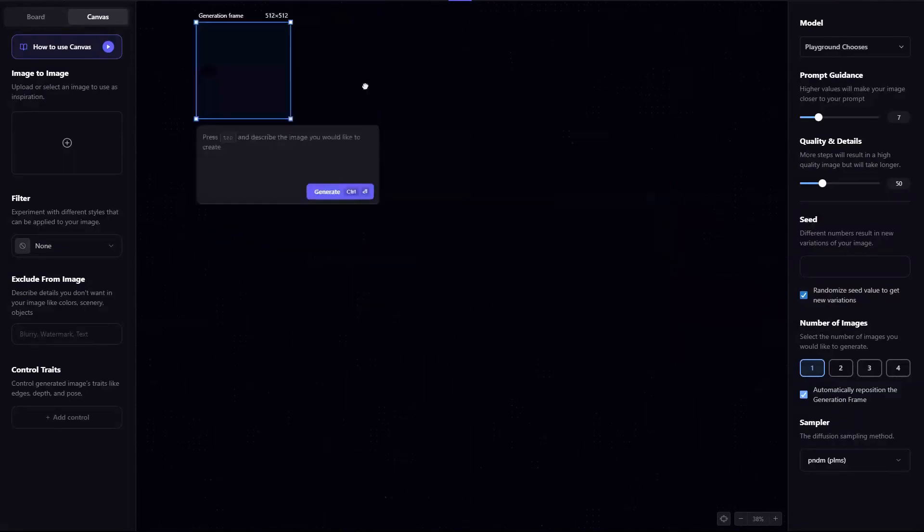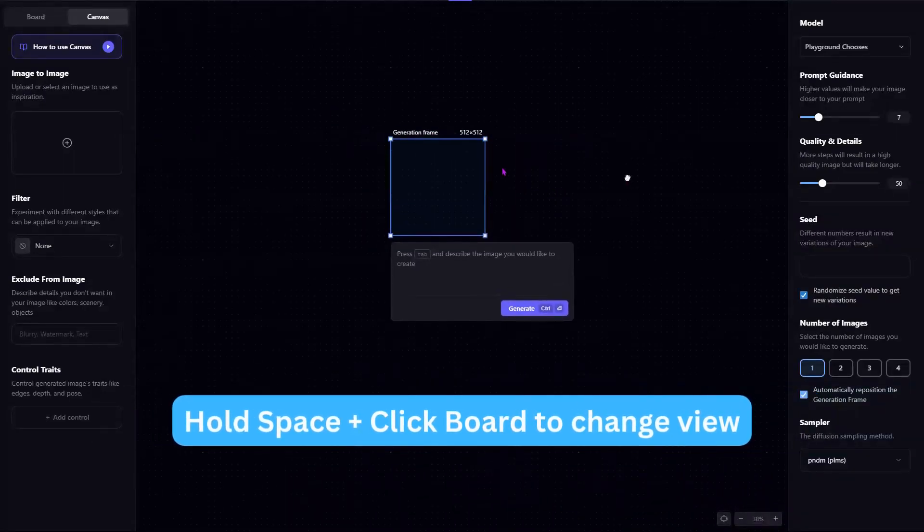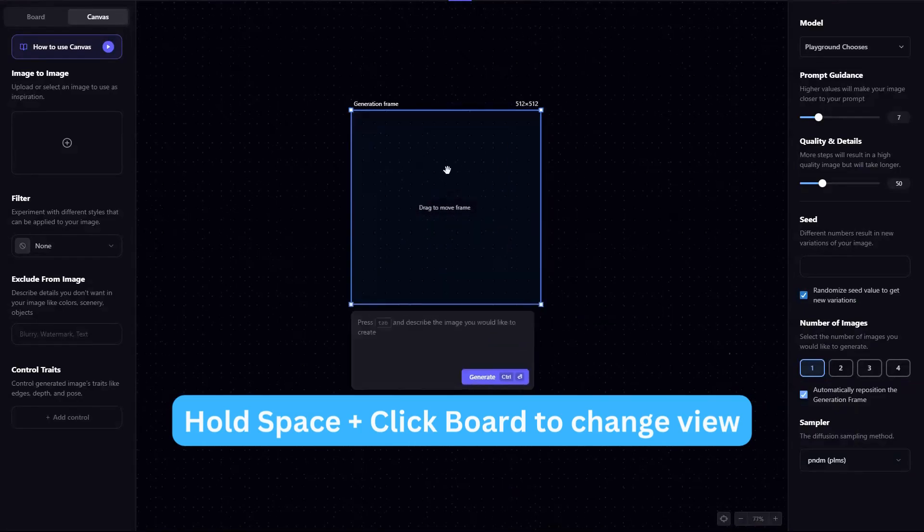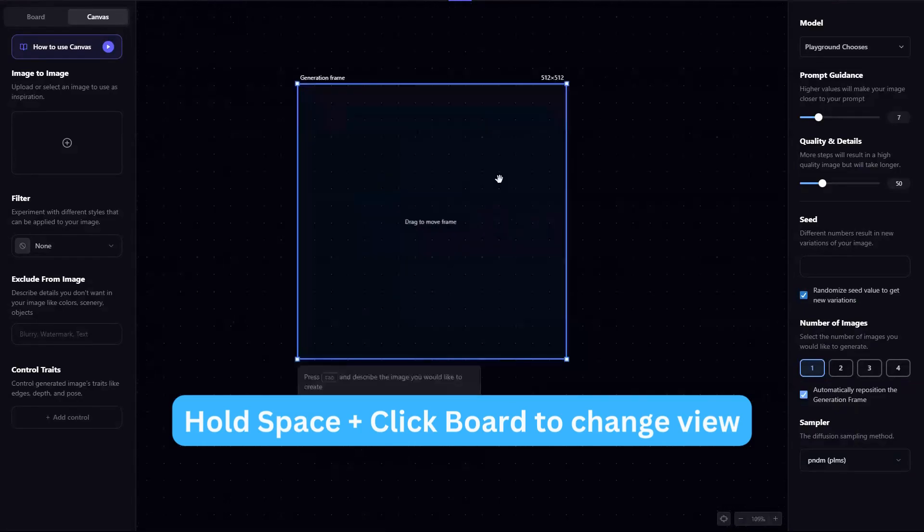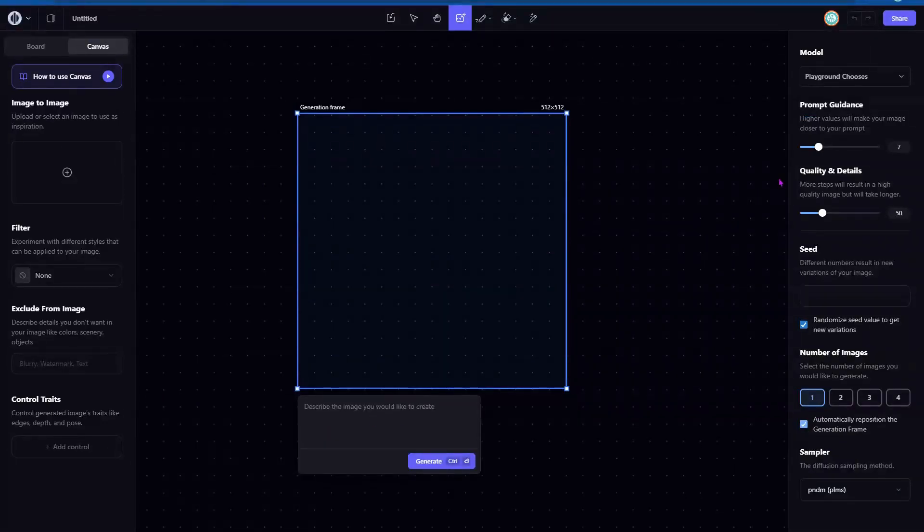And you can hold the space bar as well and then move things around. So it's really similar to their in-painting. So I highly recommend you playing with it if you haven't checked it out. It's really easy to use actually.